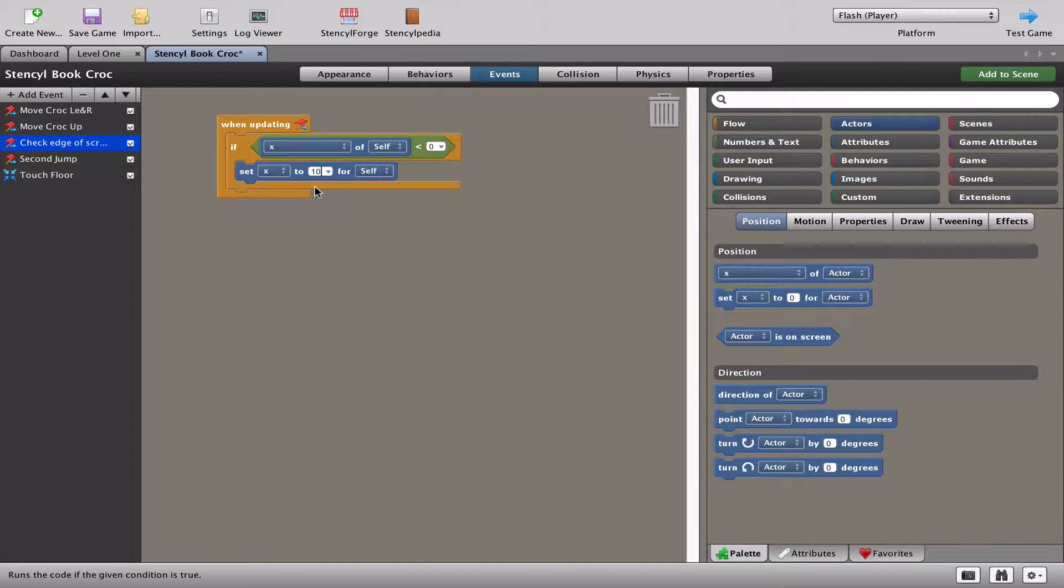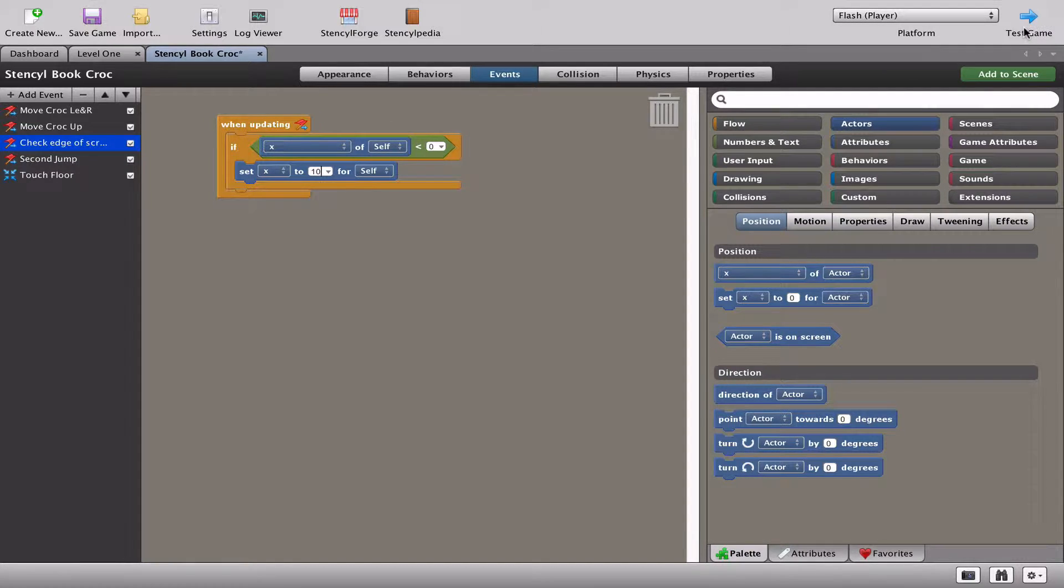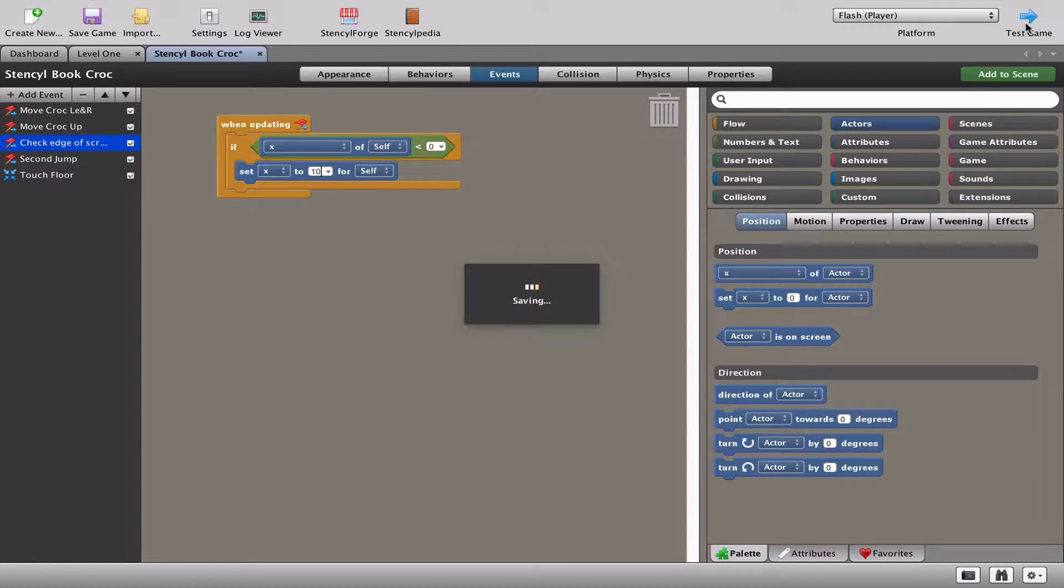So literally, I'm going to bounce him from the edge of the screen, which is all the way on the left-hand side. So if he touches the left-hand side, I want the X to kind of push him back into the screen by 10 pixels. Let's just test that and see what happens.